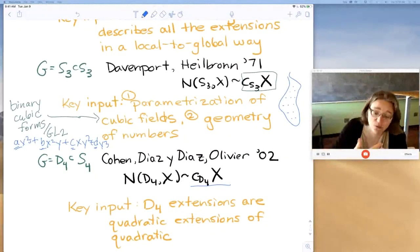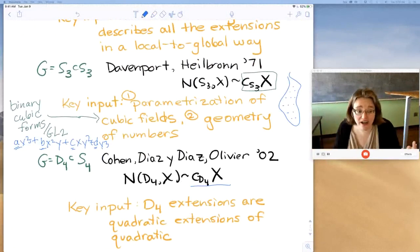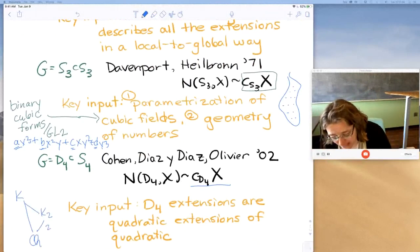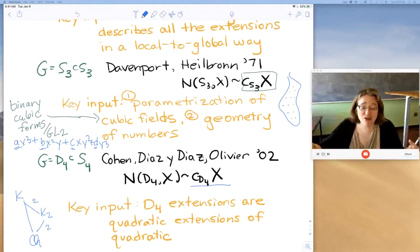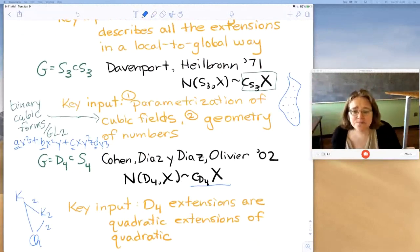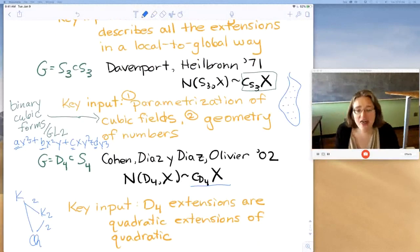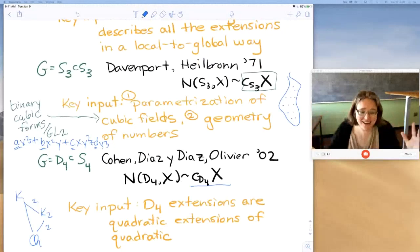Their approach: D_4 extensions are themselves quadratic extensions of quadratic extensions. When you look at the Galois diagram for a D_4 extension, inside it there is a quadratic field — so it's a quadratic extension of a quadratic extension. We understand quadratic extensions and even quadratic extensions over an arbitrary base. That doesn't mean there isn't still a lot of work to do to put that information together, but to even just get to how we know what these fields are, that was their approach.